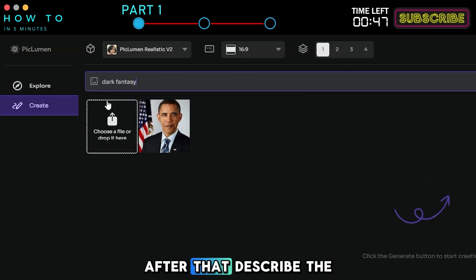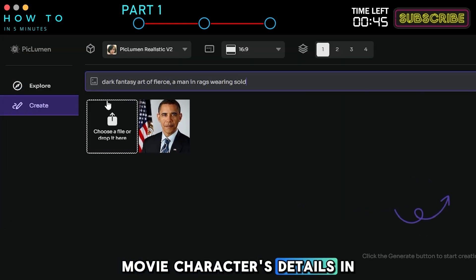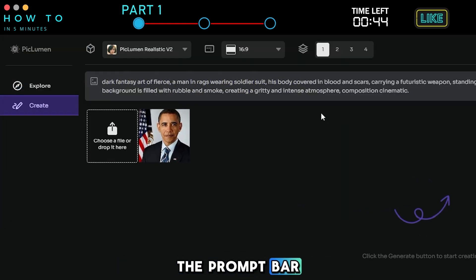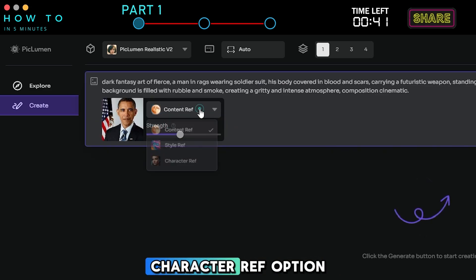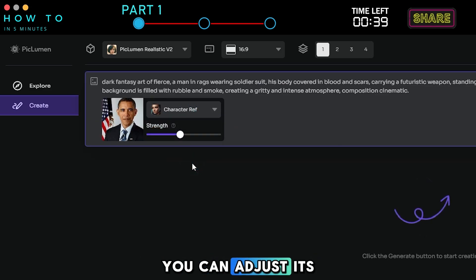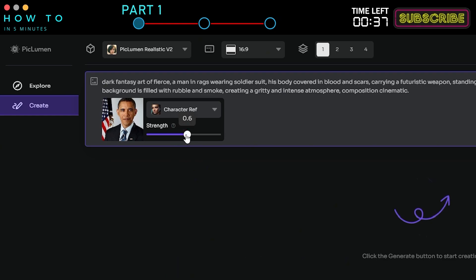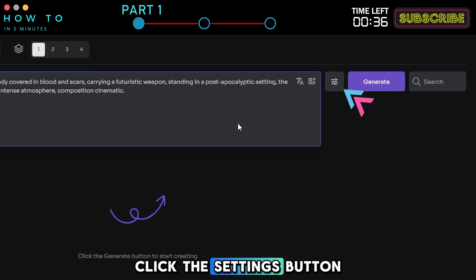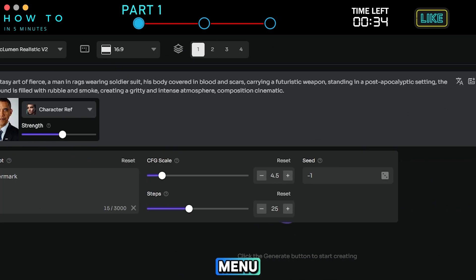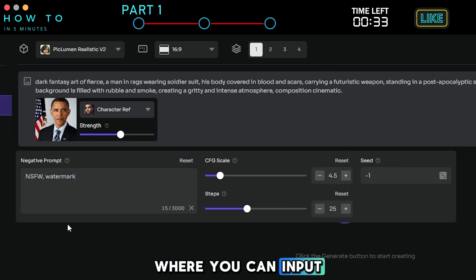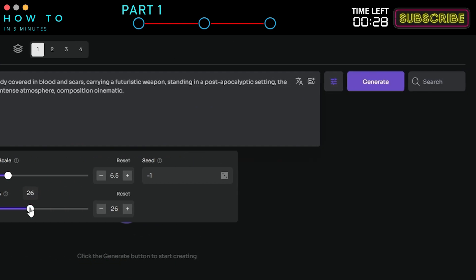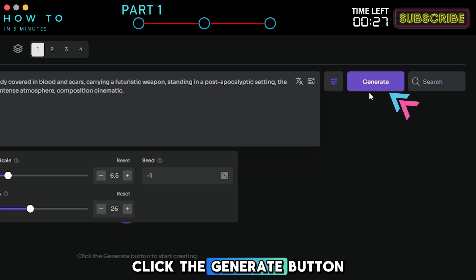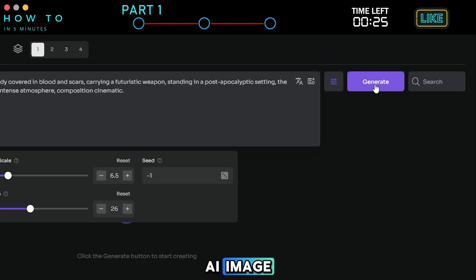After that, describe the movie character's details in the prompt bar. Click on the image reference and select the Character Ref option. You can adjust its strength if needed. Click the Settings button to open the Settings menu, where you can input a negative prompt, CFG scale, steps, and seed value. Click the Generate button to start generating your AI image.